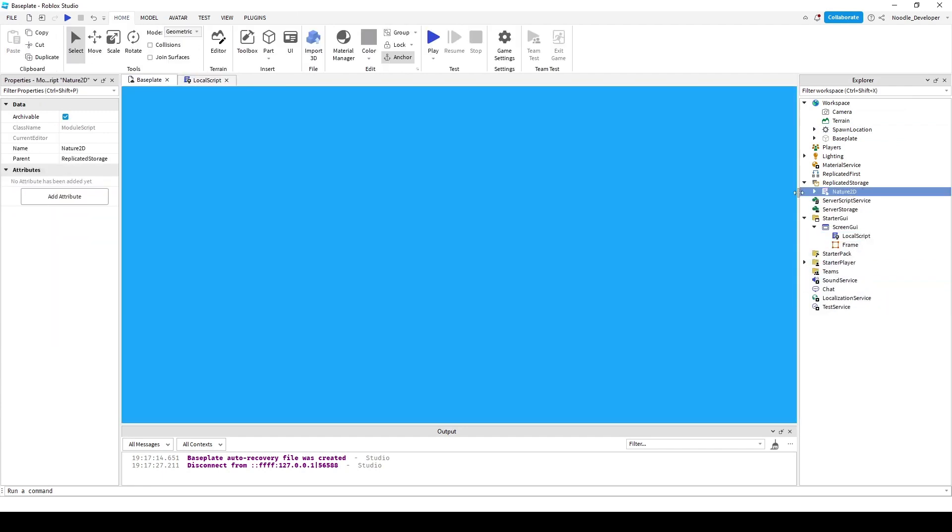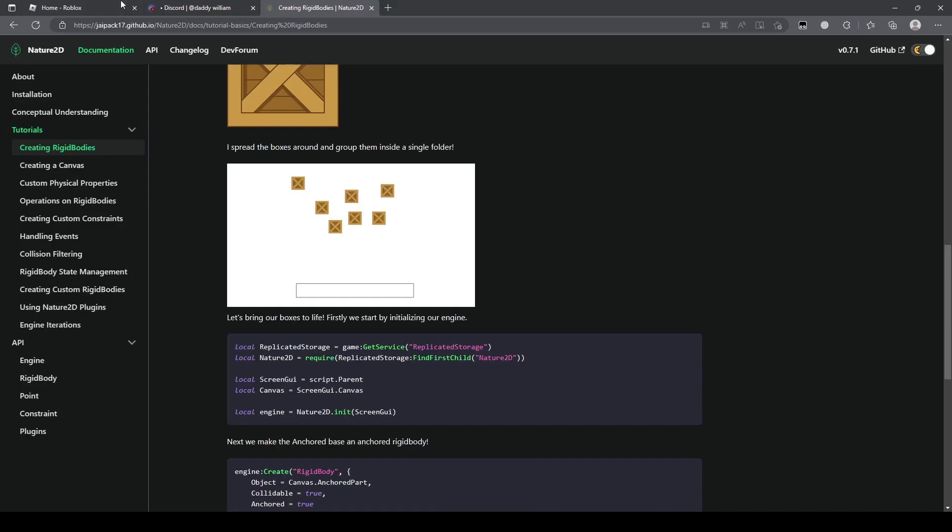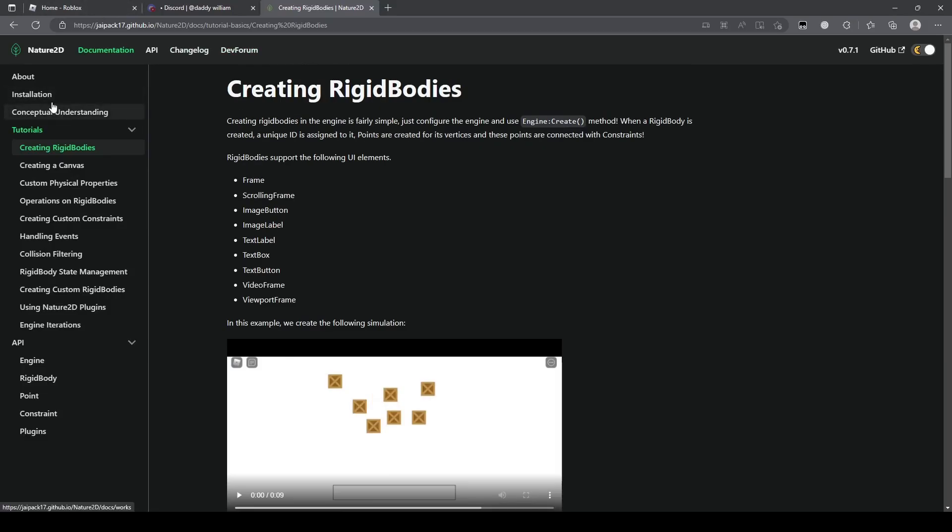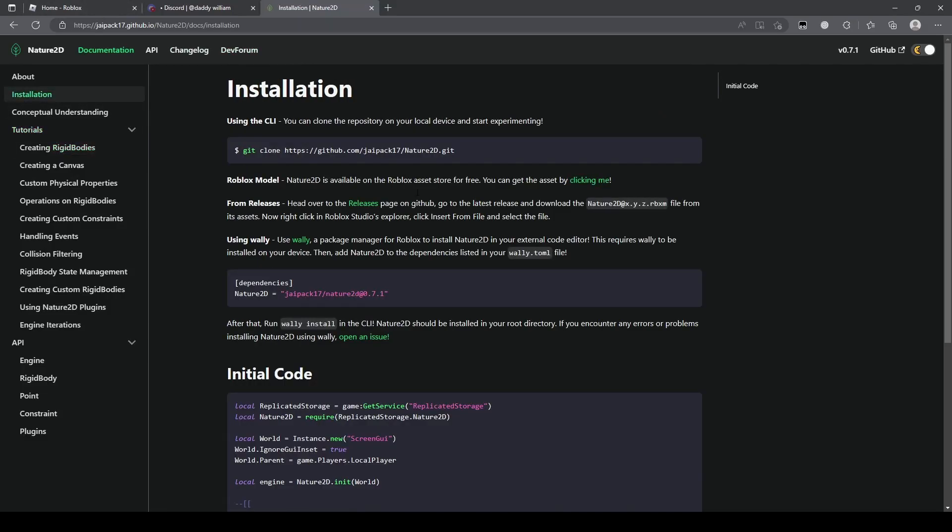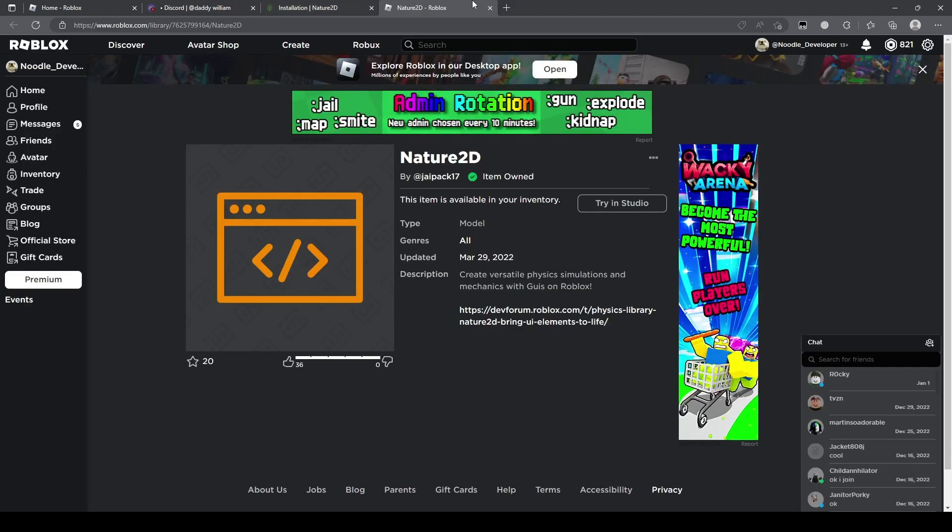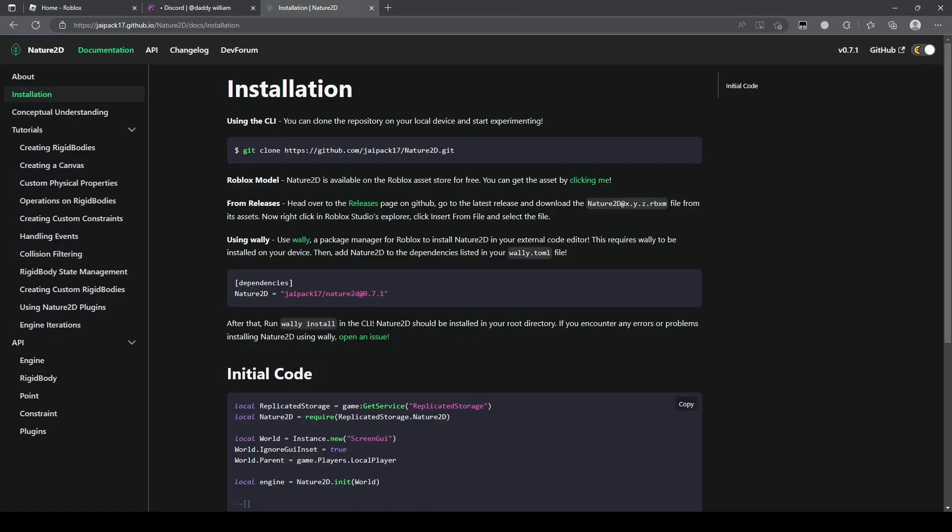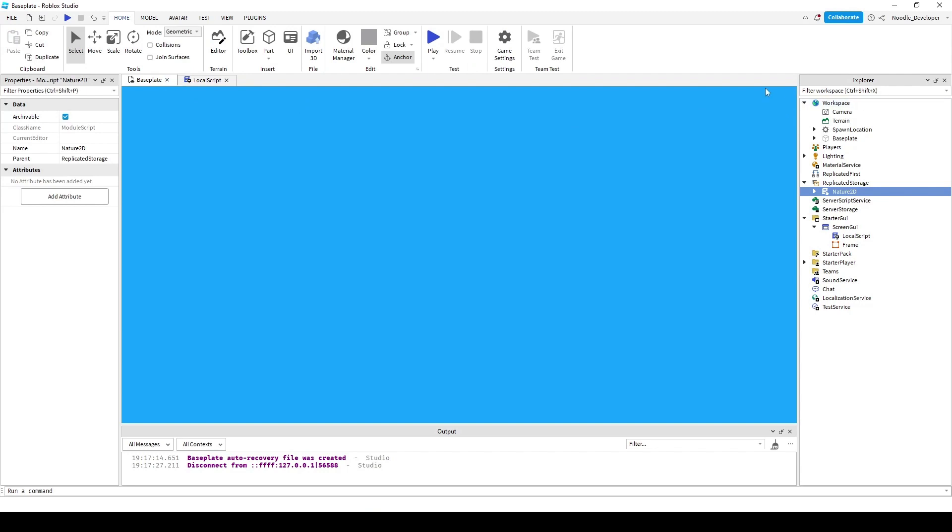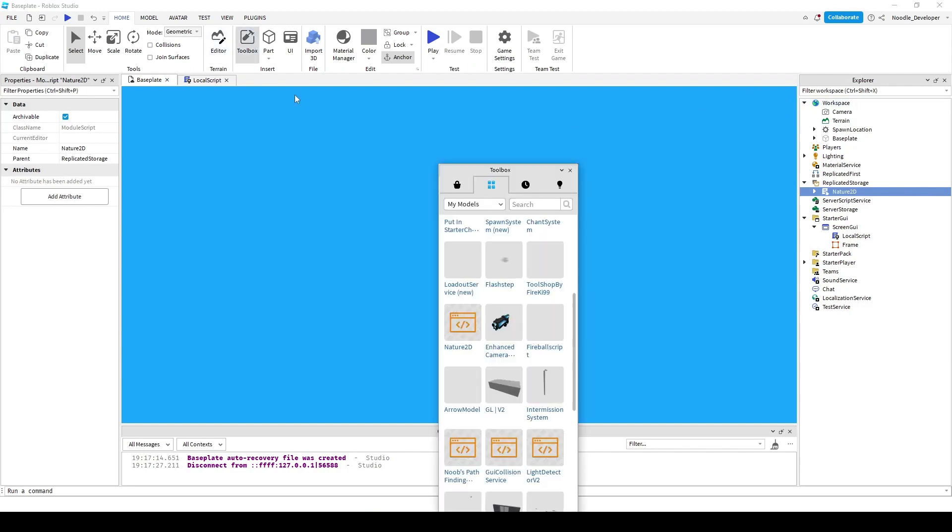Also, you need the Nature2D module which can be found in here. I'll have the link in the description but you just gotta get it. Then go to the toolbox and insert Nature2D.